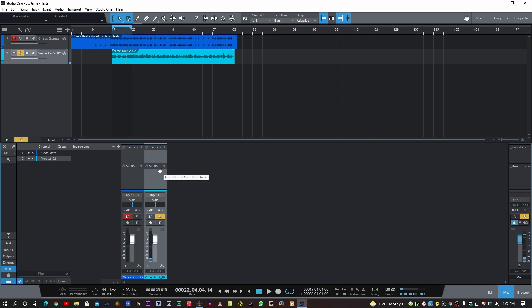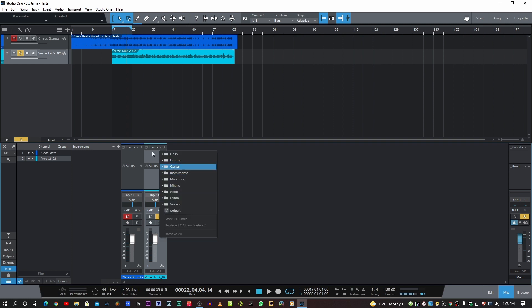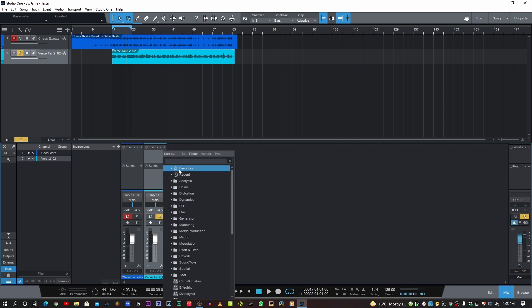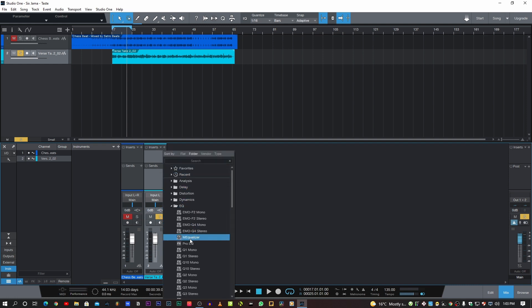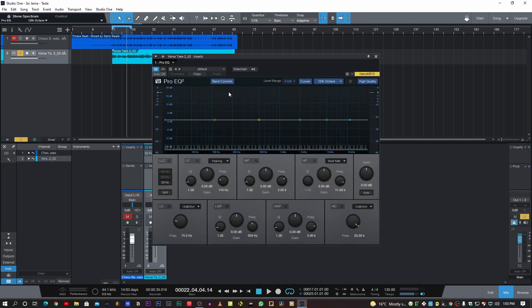The first thing we're going to do as always, we're going to clean it up before we do any enhancing. So I'm going to pull up an EQ — we're going to be using stock plugins in this one. Go straight to inserts, hit plus, hit EQ.